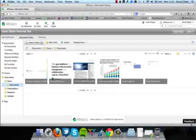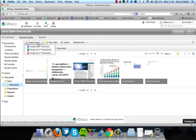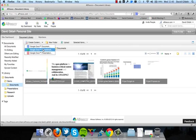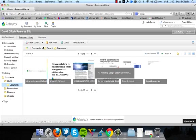So another great feature about the Google Docs integration is you can now create content directly from Alfresco in your browser. So you can now create a new document, a spreadsheet or presentation. And this will create a new blank document which you can then edit directly in your browser using Google Docs.